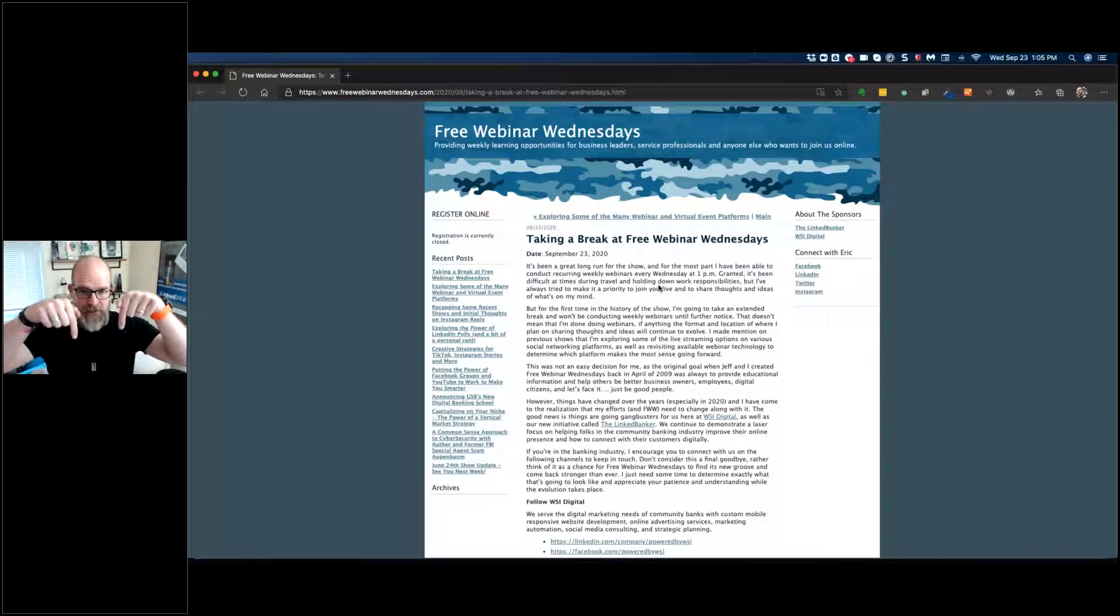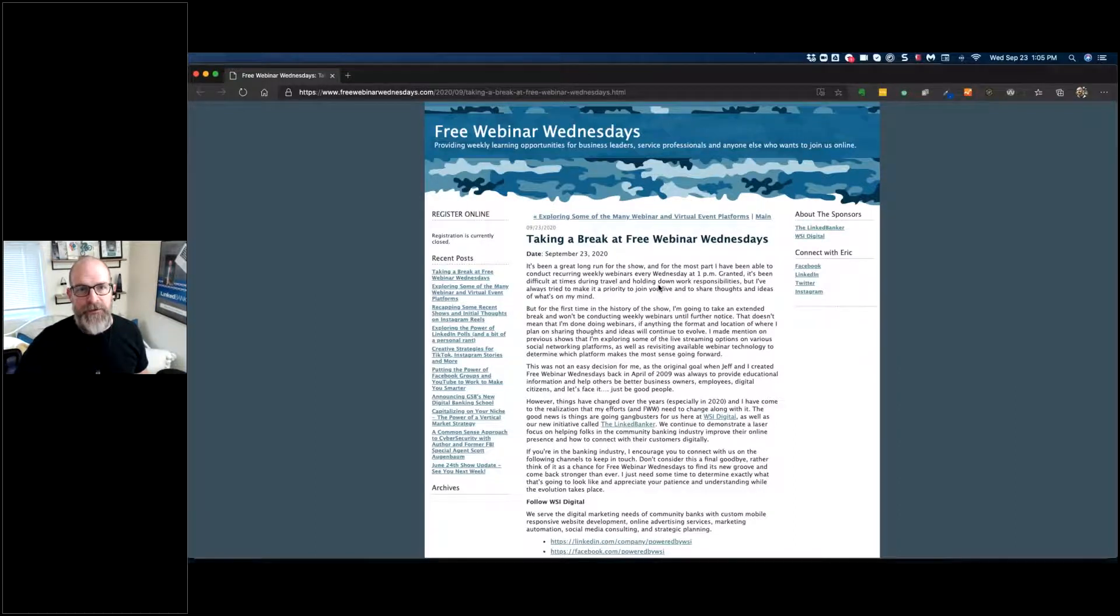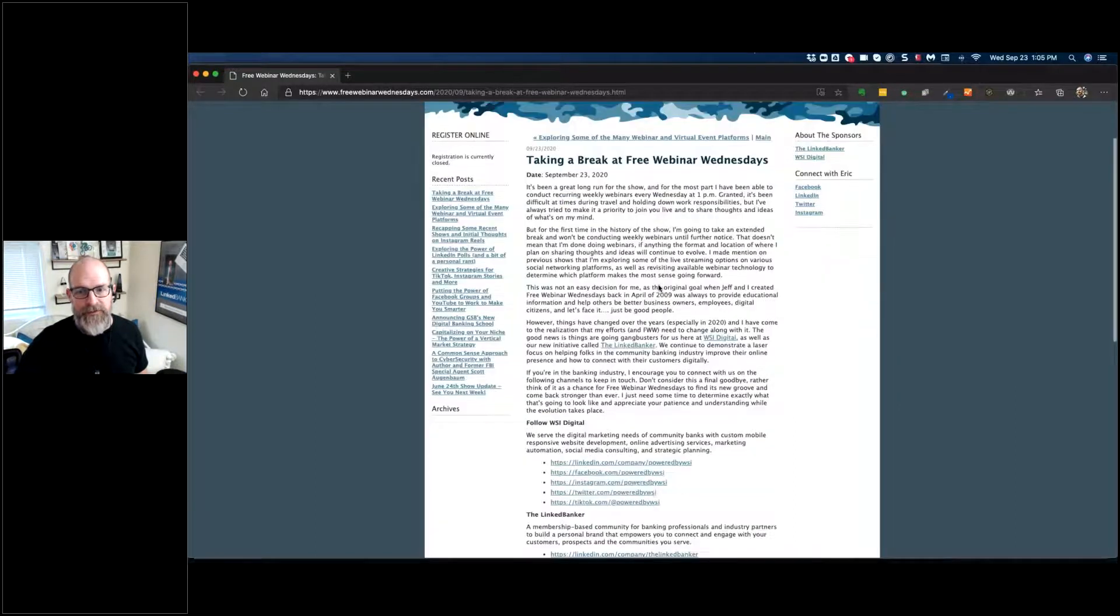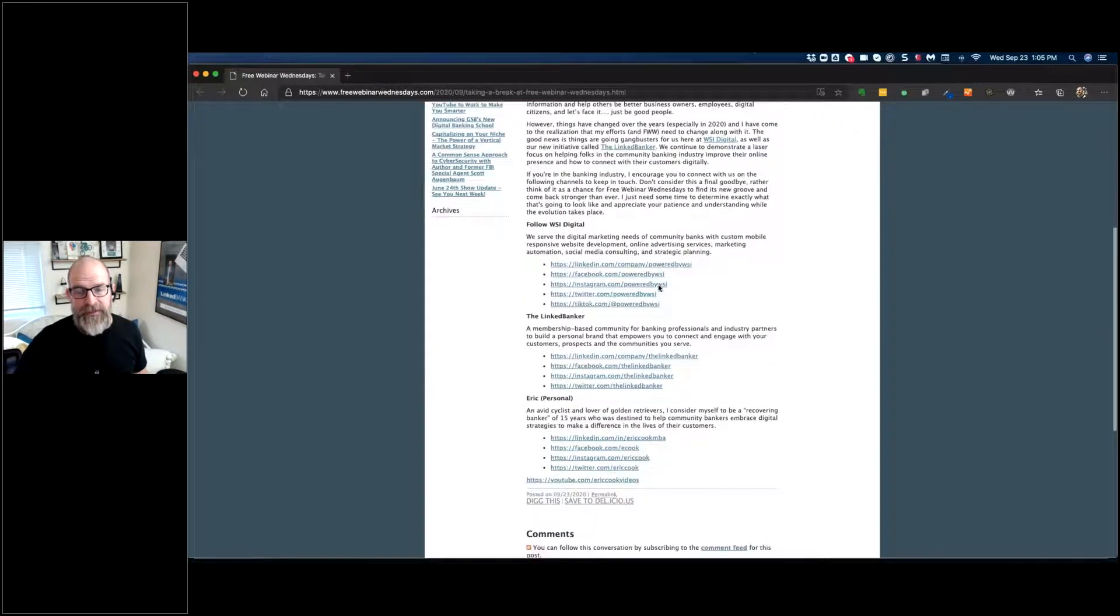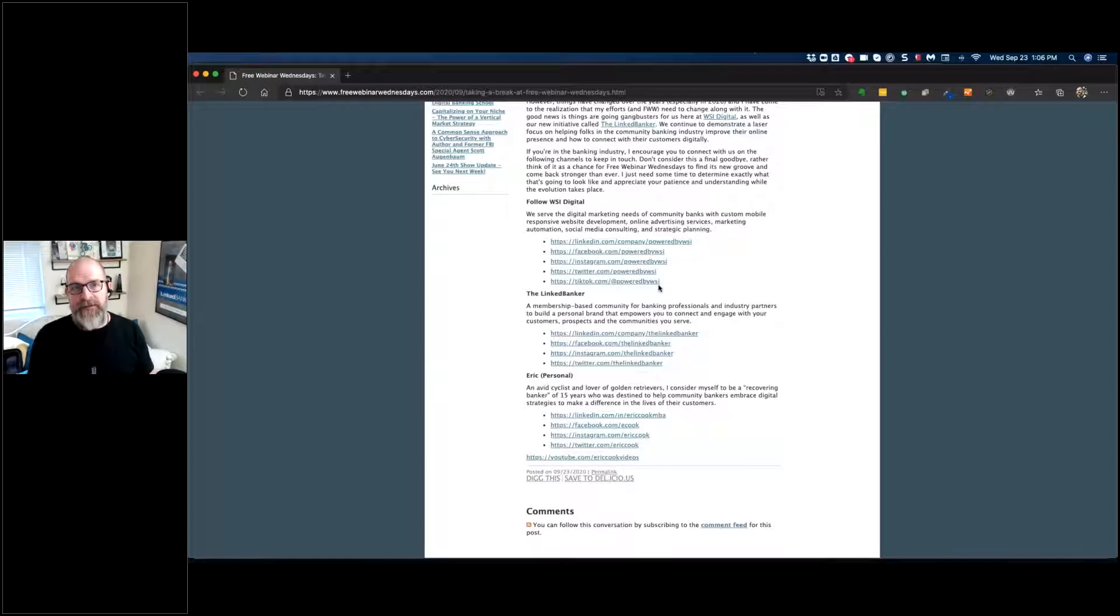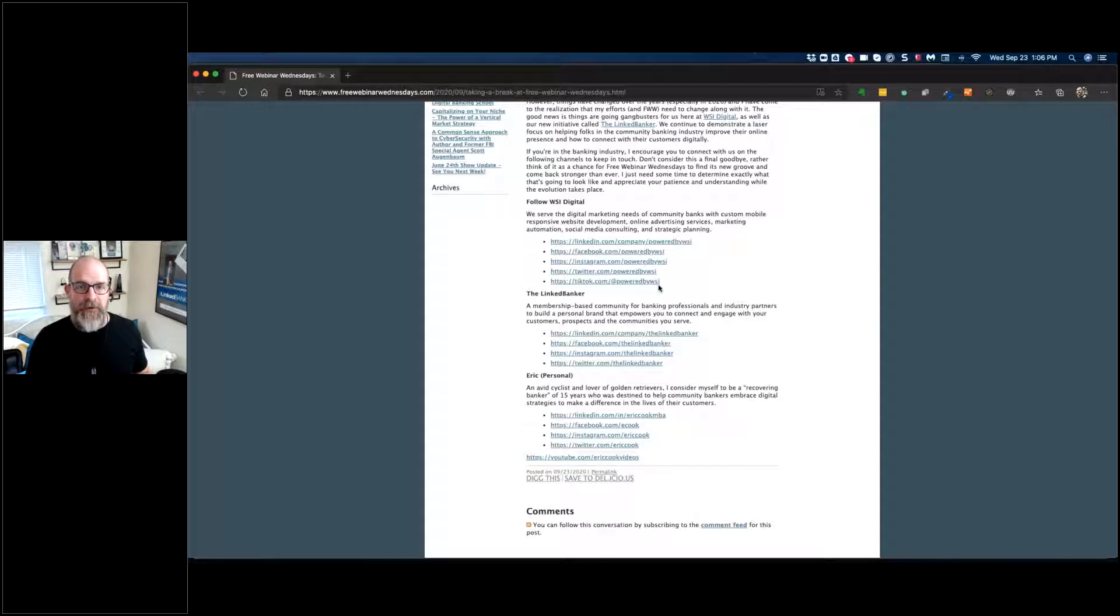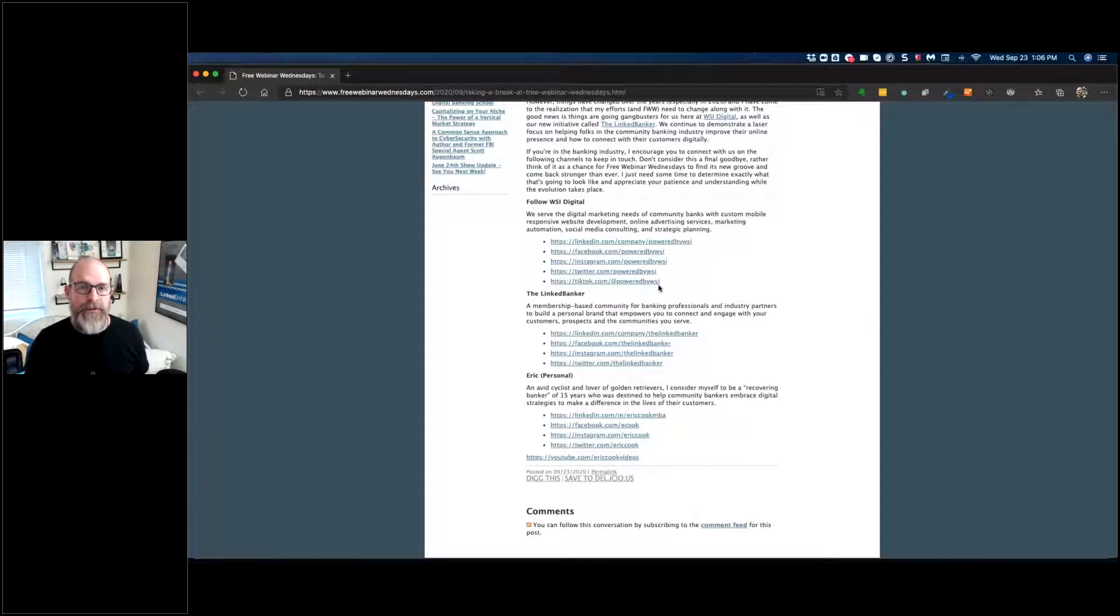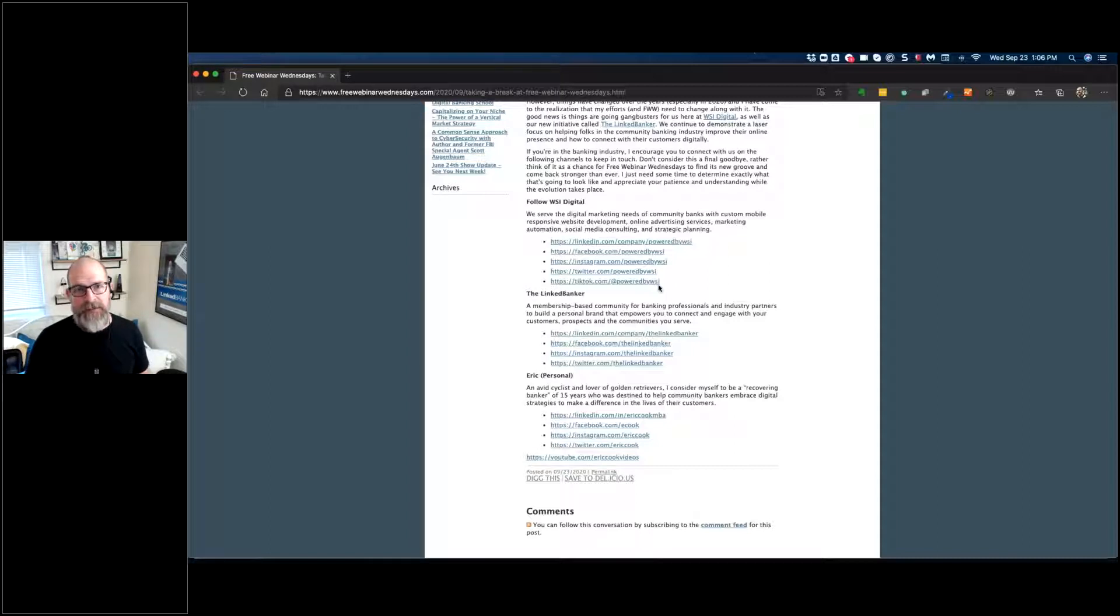So if you scroll down on the actual post here, you'll notice that there's a number of links that I have provided so that if you are interested in keeping in touch during our hiatus here at Free Webinar Wednesdays, you can learn more about us over at WSI Digital, you can learn more about us at The Linked Banker, you can learn more about me personally and connect.